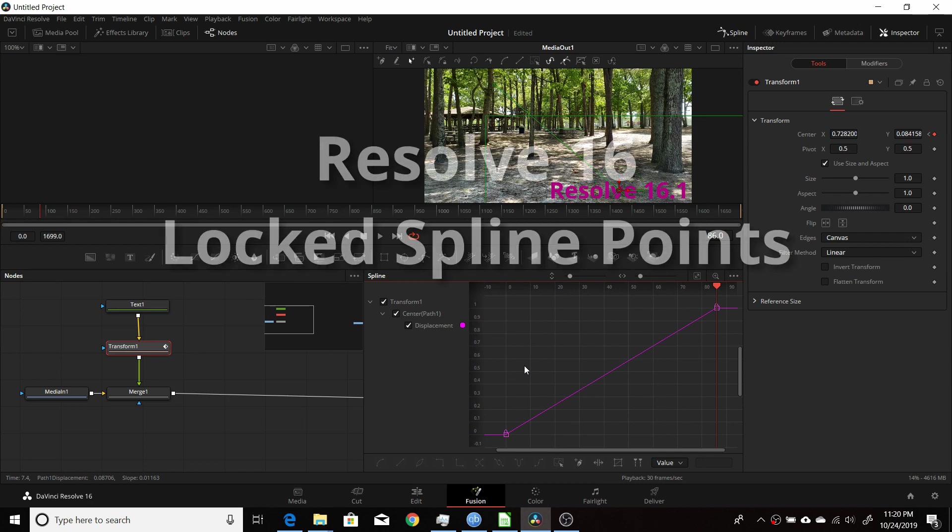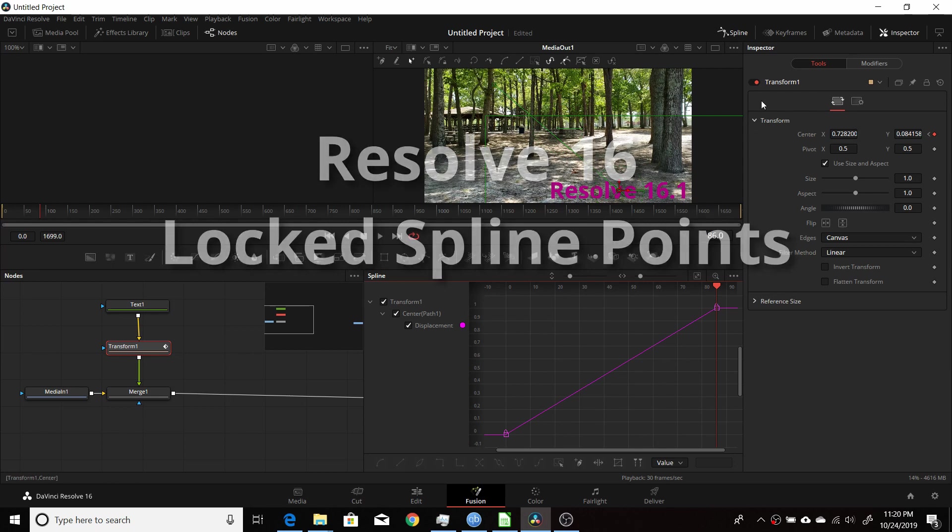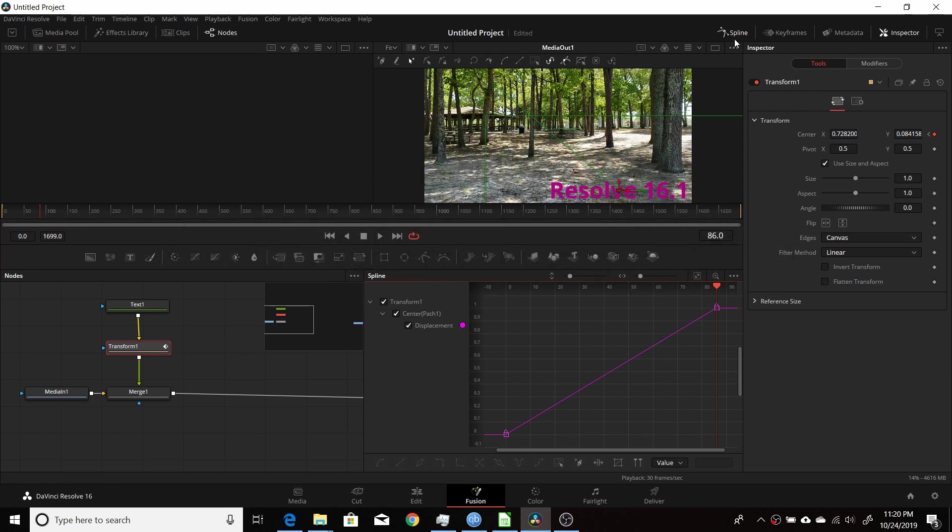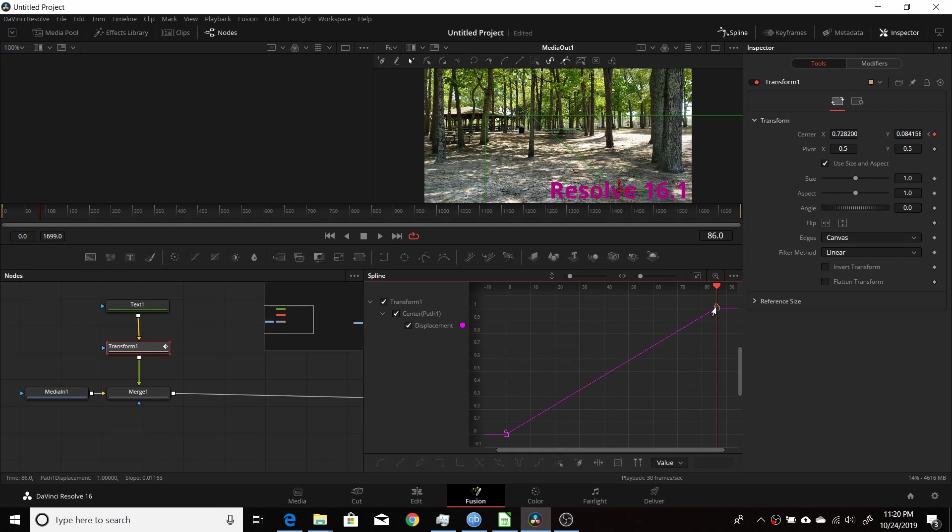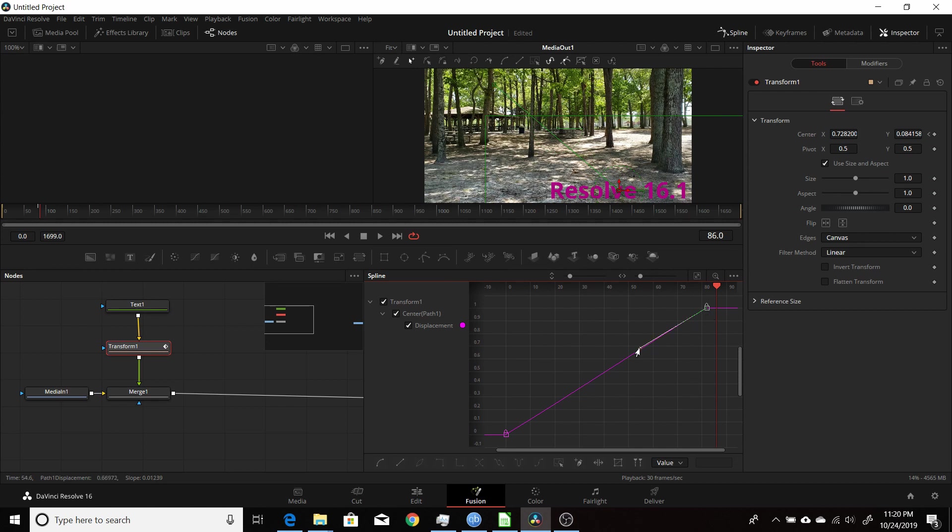In this video for Resolve 16, I'll be going over what you can do if you go to your spline editor in the Fusion tab and you see these little lock icons on the points of your spline. If you try to move them, you can only move them basically in one direction. Here it's only the X direction, and if you try to move them up and down you can't. All you can do is maybe change the curve here, but you can only move them in one direction.